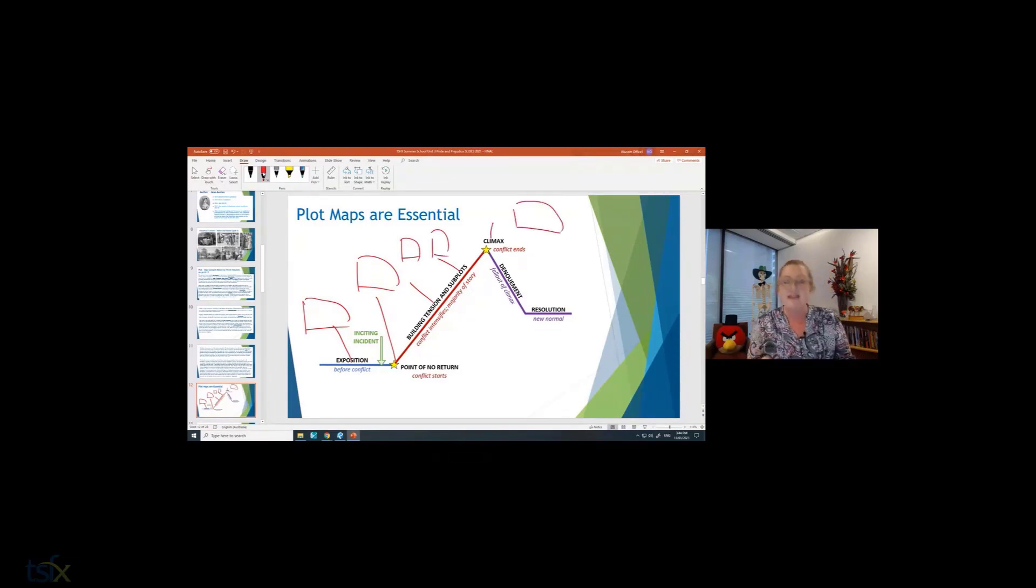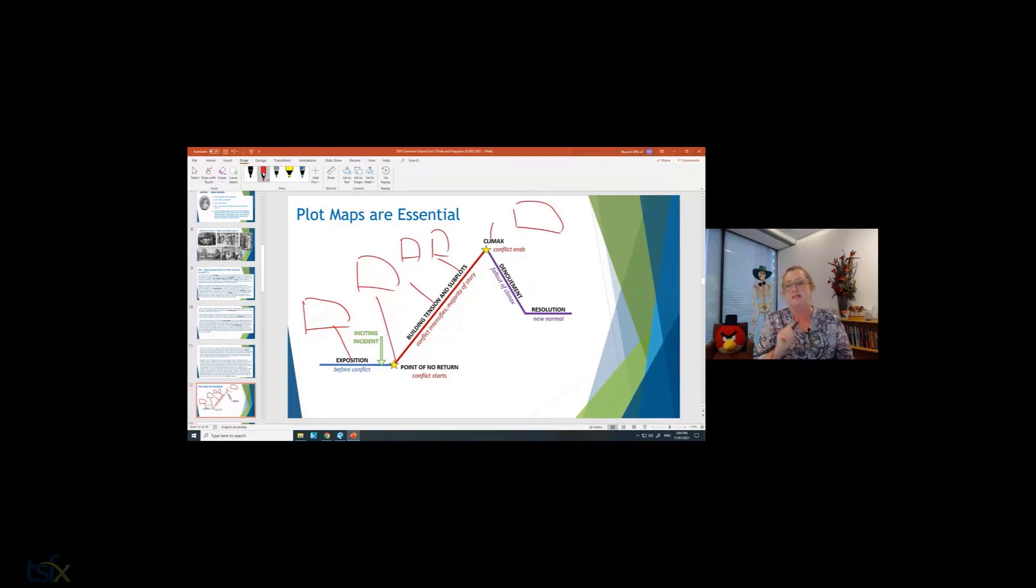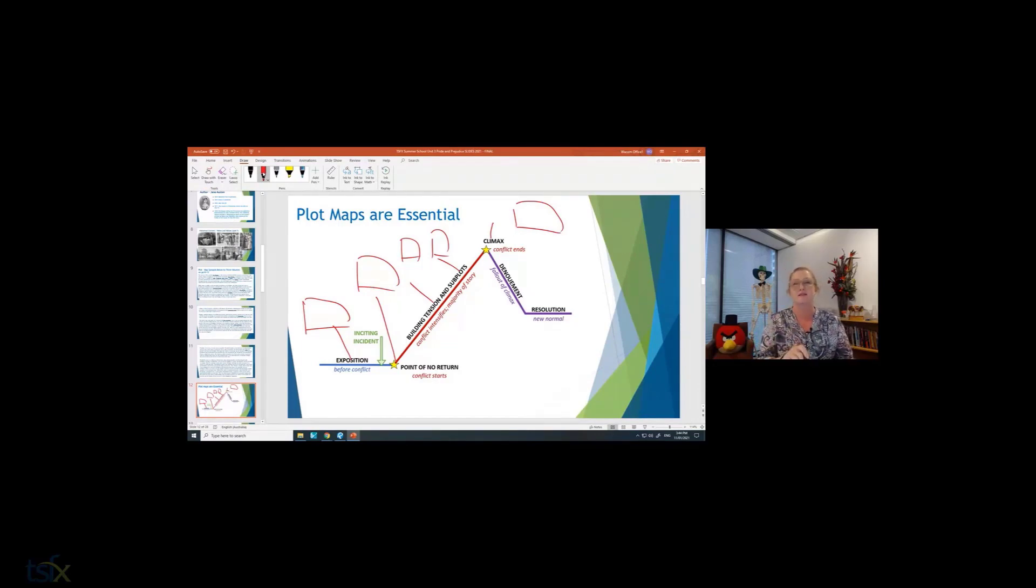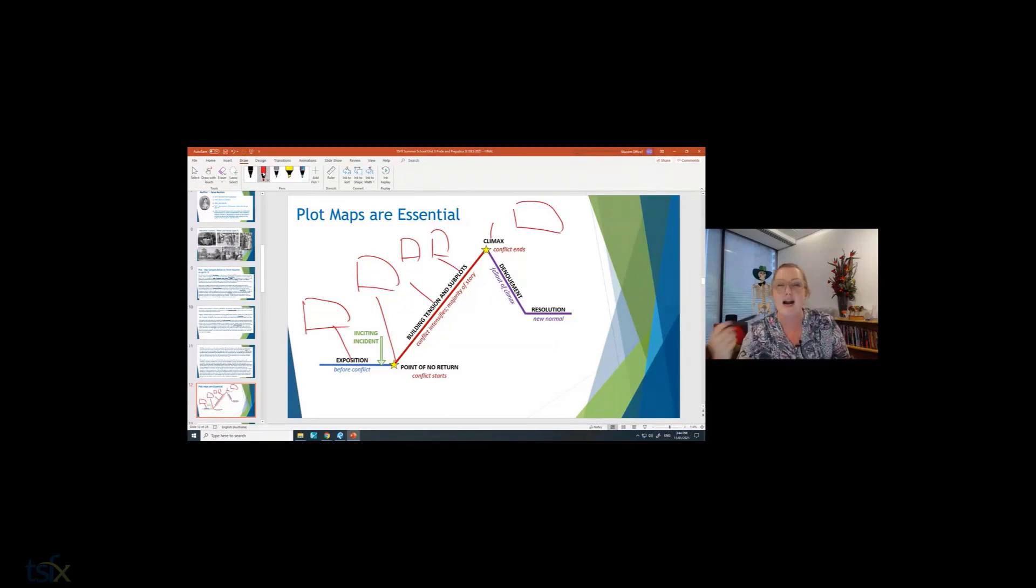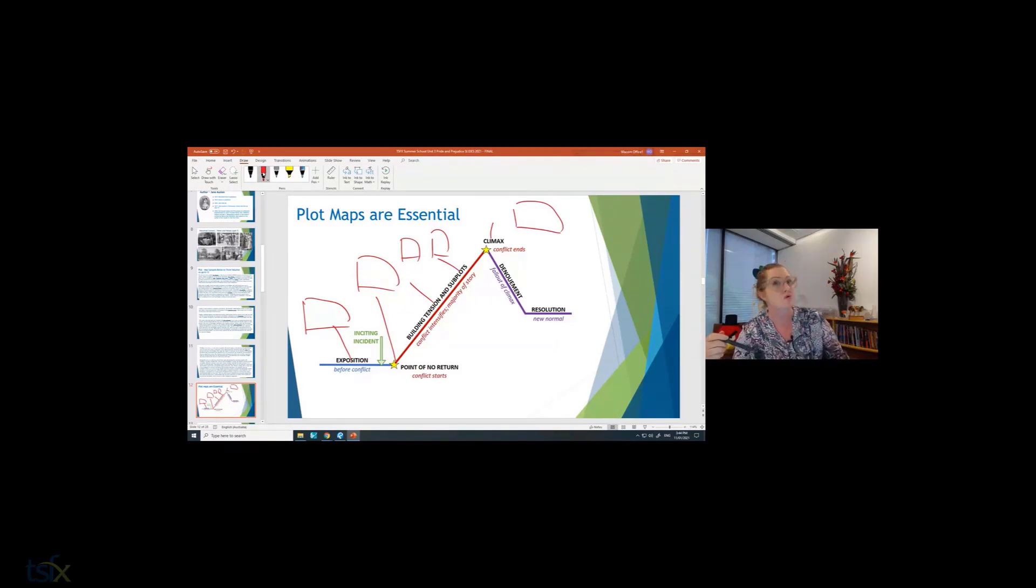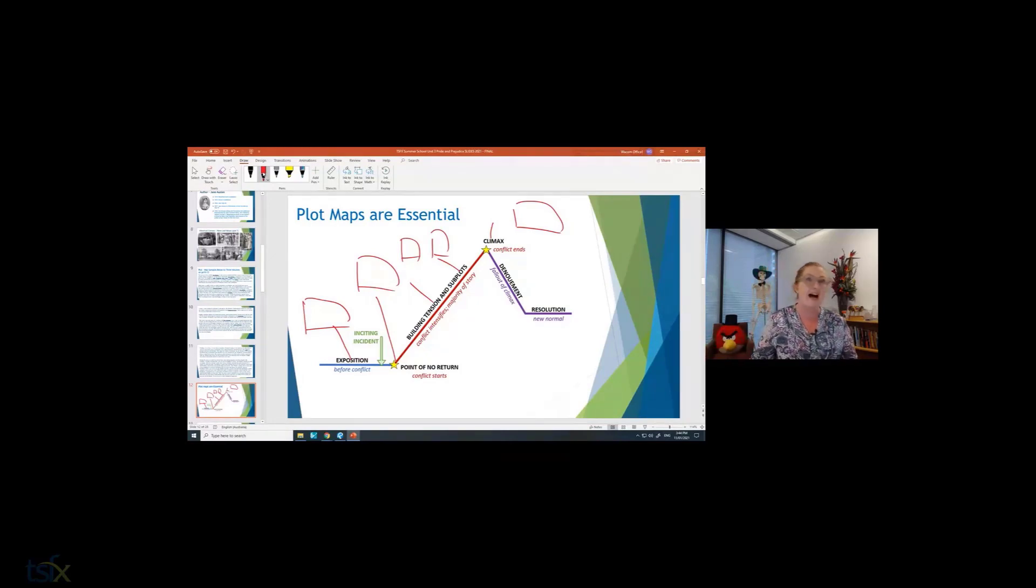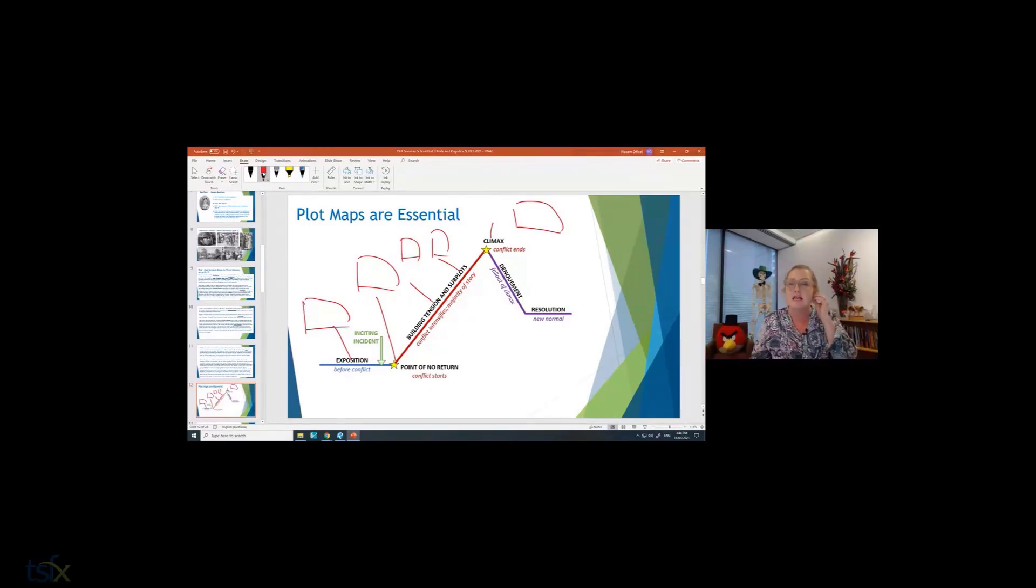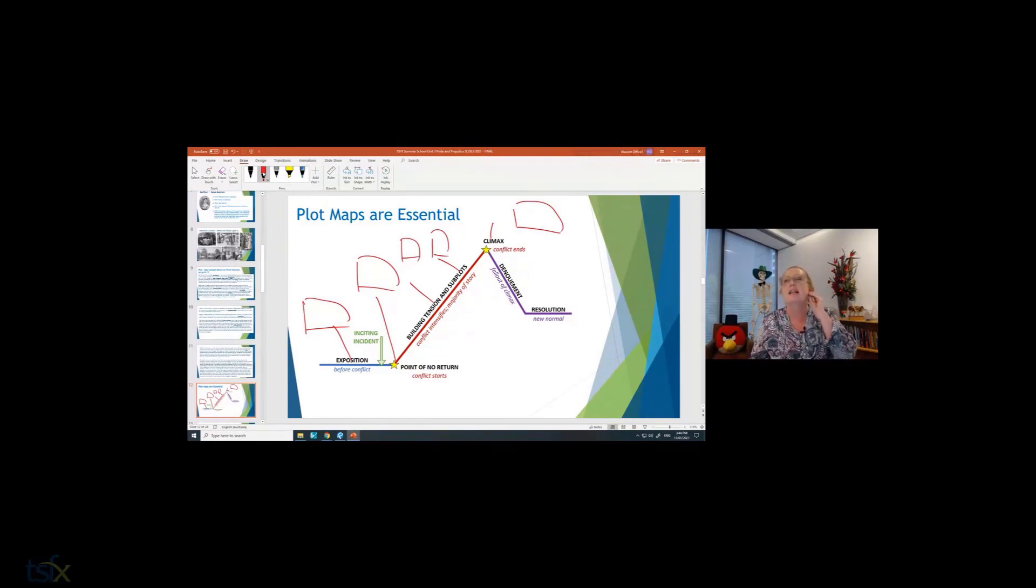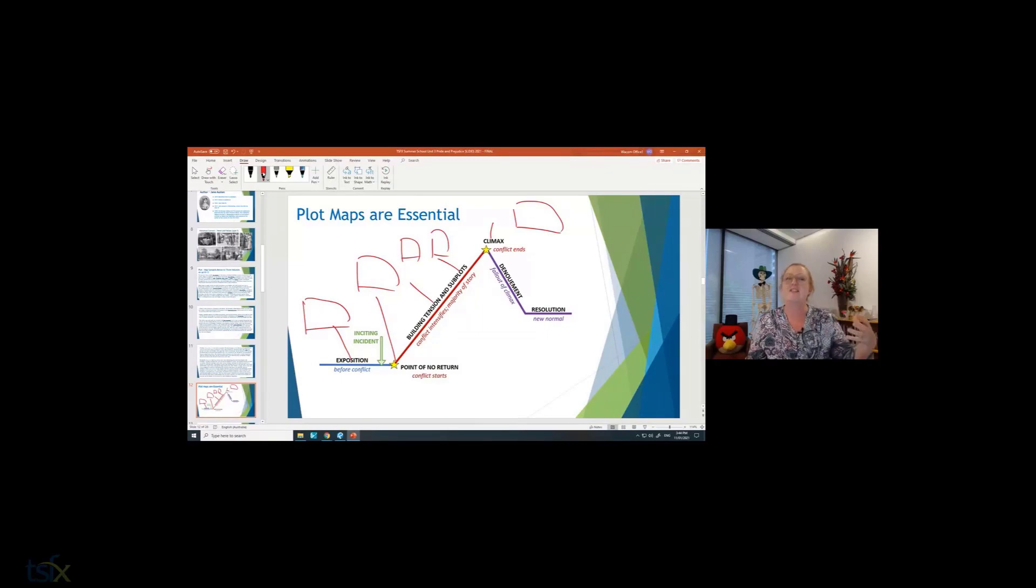The reason I ask you to do this is because these are our key events and typically when we're writing an essay and we want to use evidence from the text, we want to focus on what are the pivotal moments. We're not necessarily focusing on less important, less significant events.